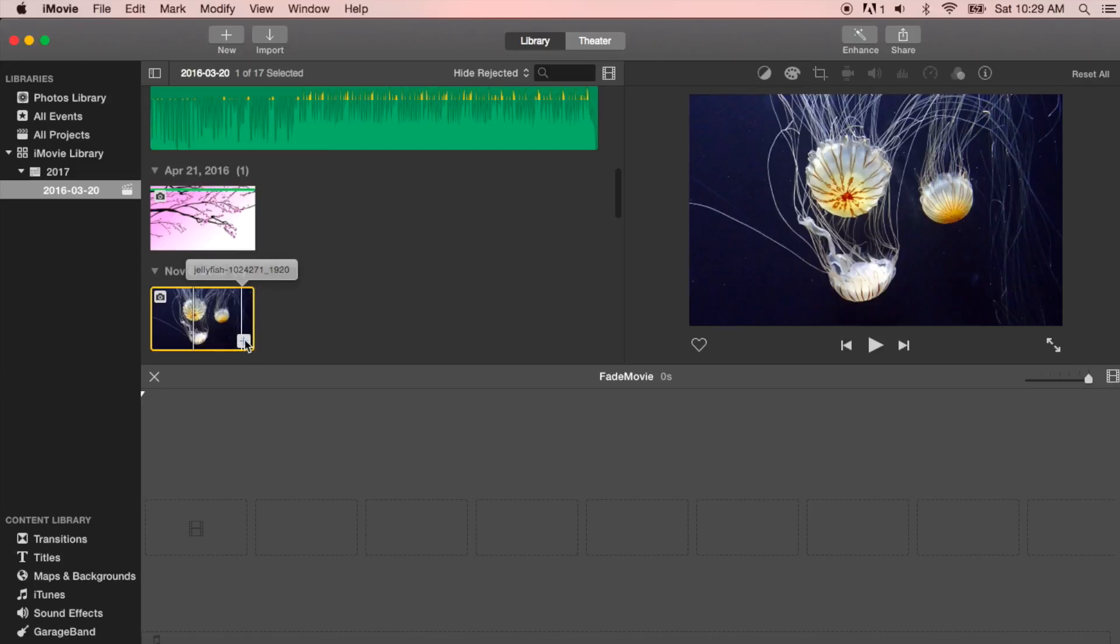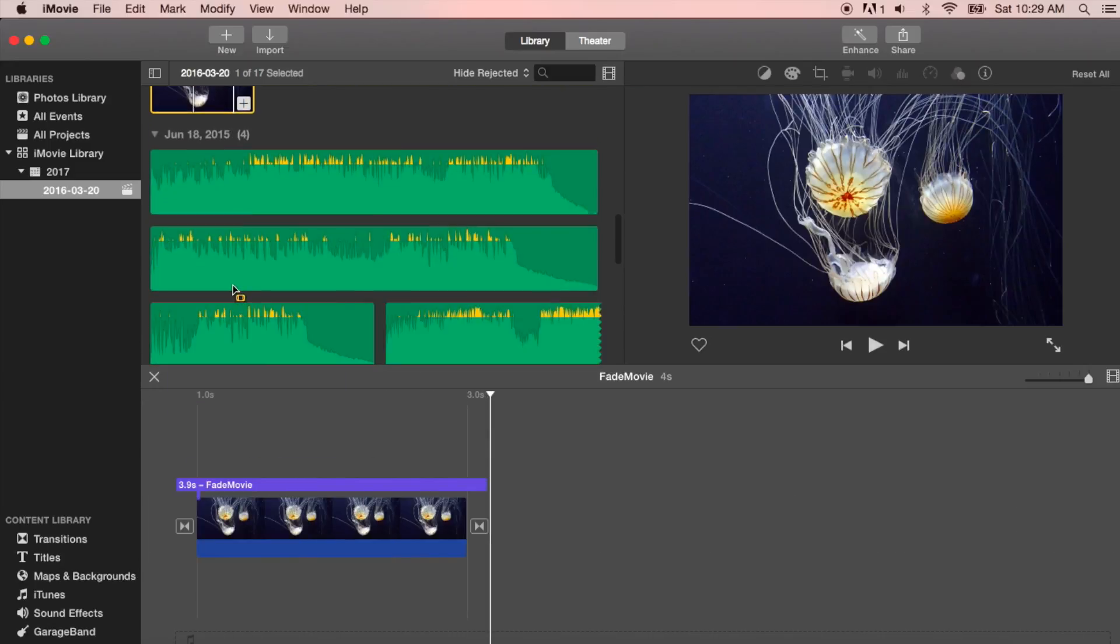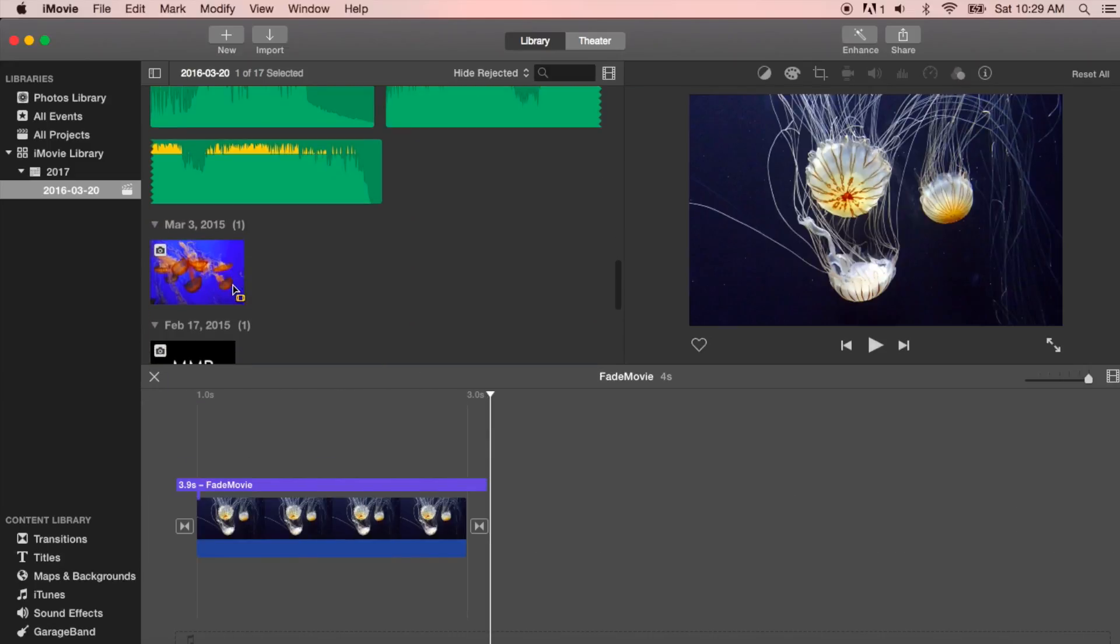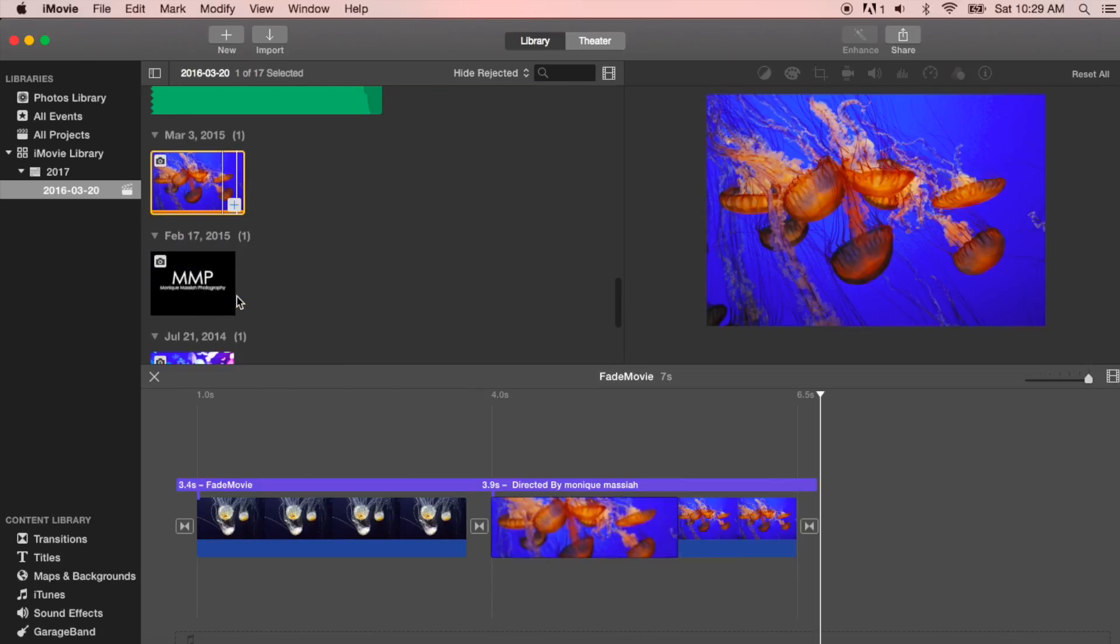You select it and press the plus sign to drop it into the timeline. So I'm going to do that with all of my pictures now.